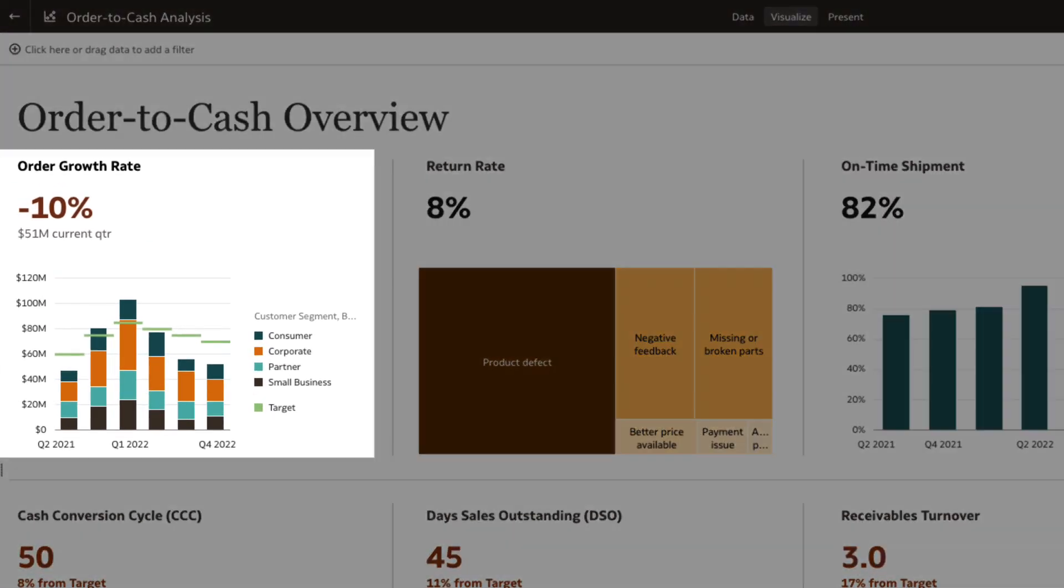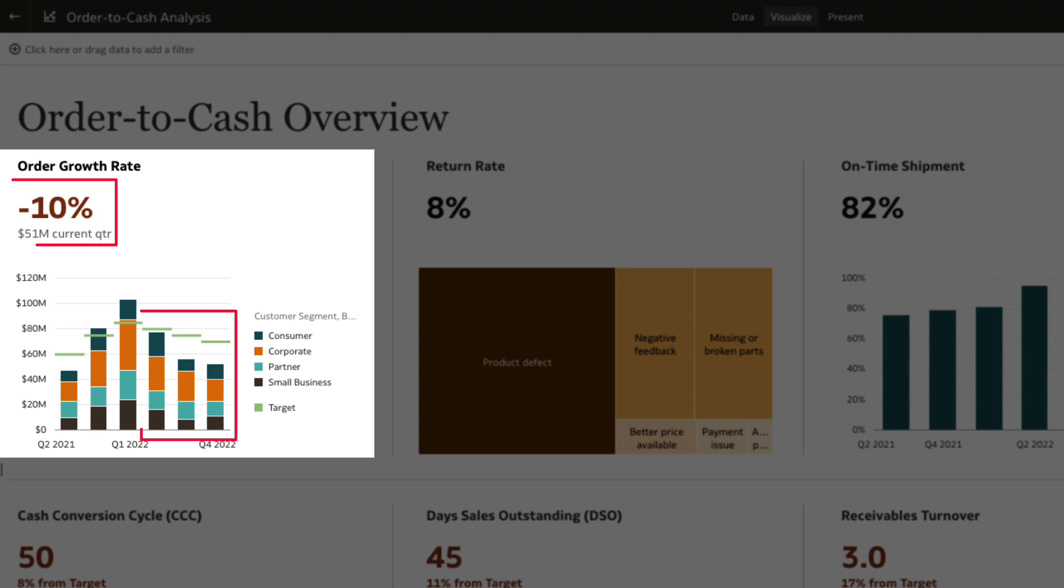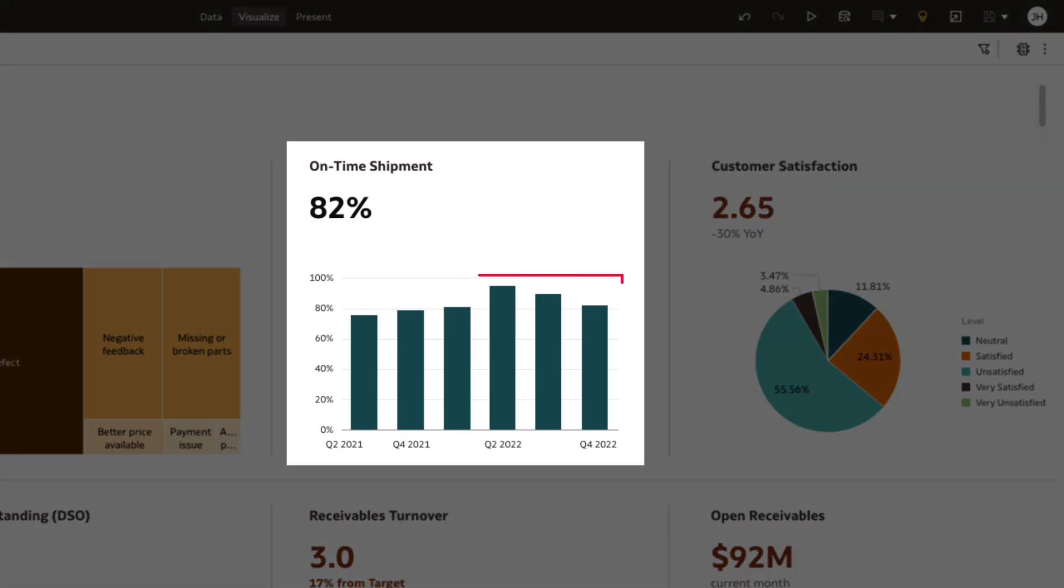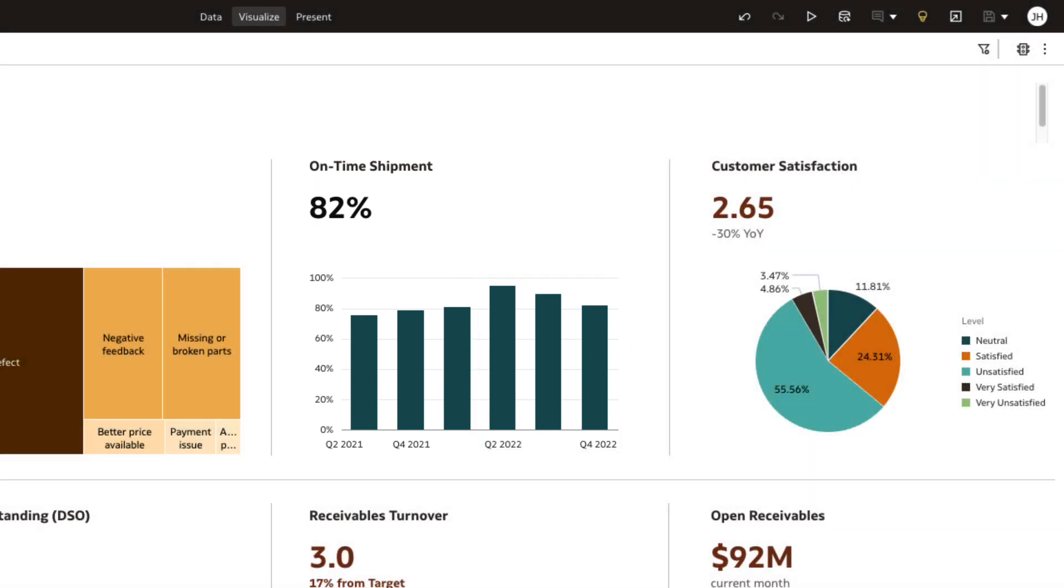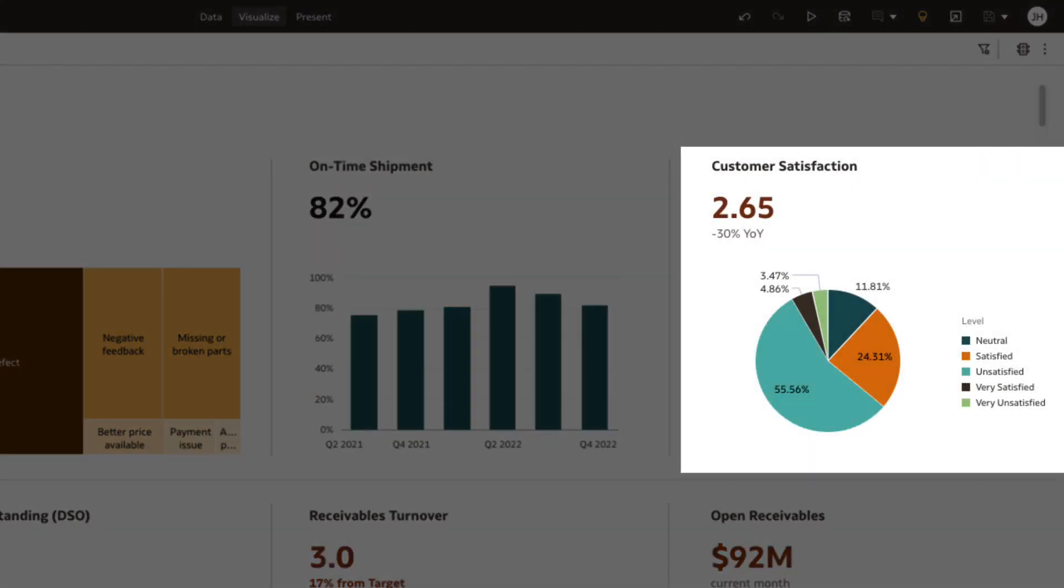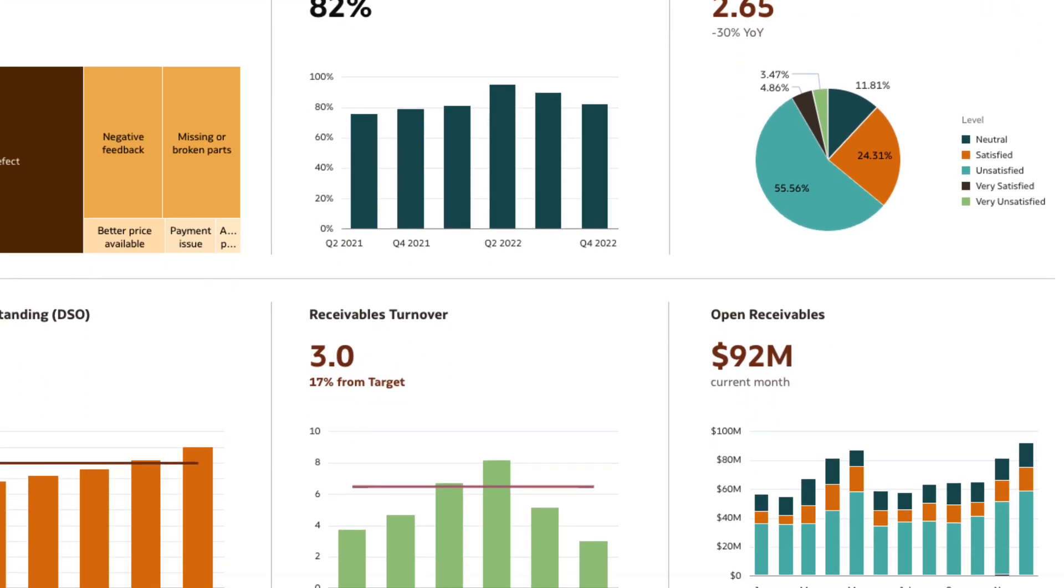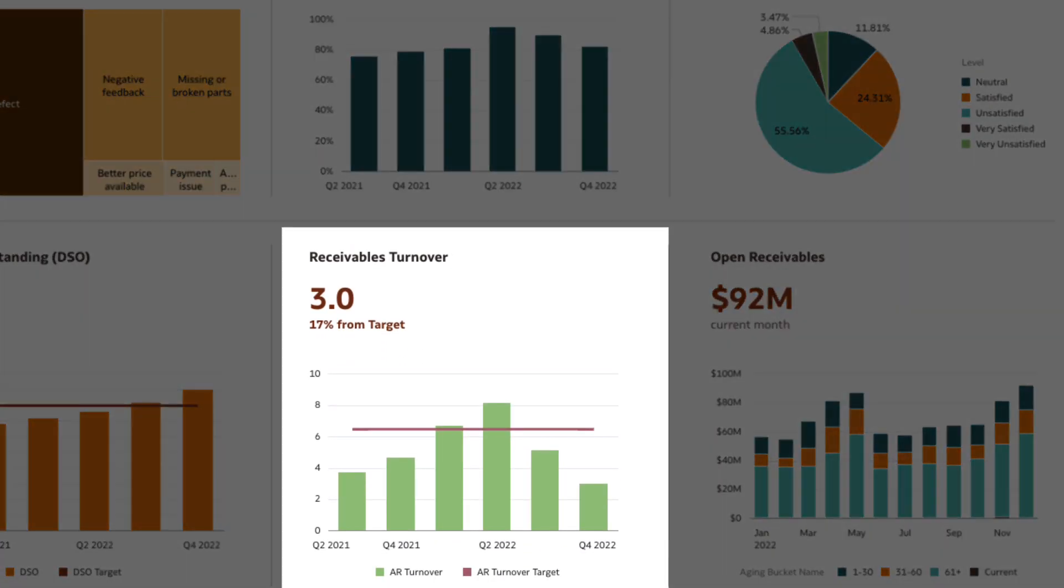Looks like order growth has sharply decreased and has gone down by 10 percent. The on-time shipments have been trending down as well. The customer satisfaction KPI shows us that the number of unhappy customers are growing.